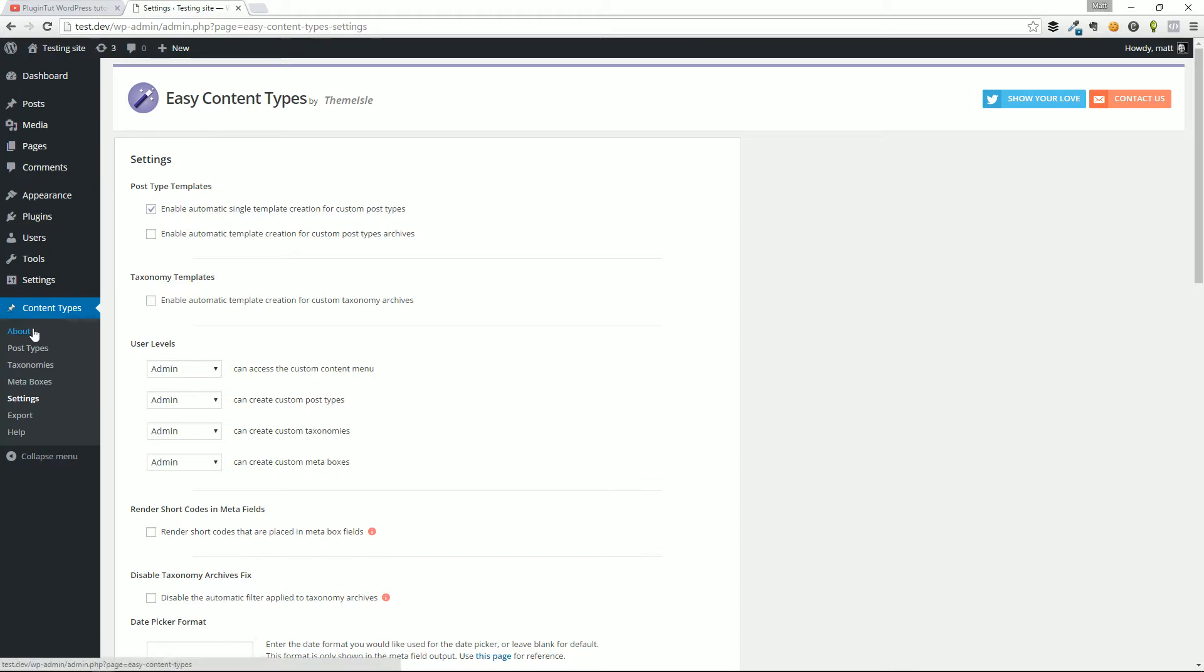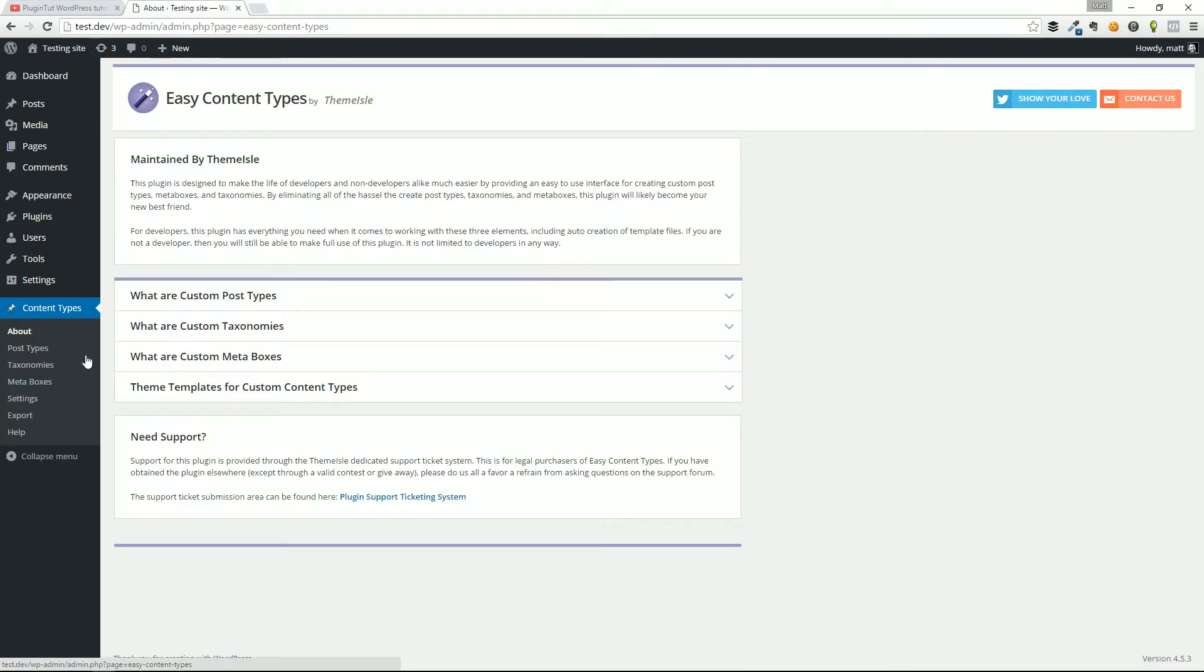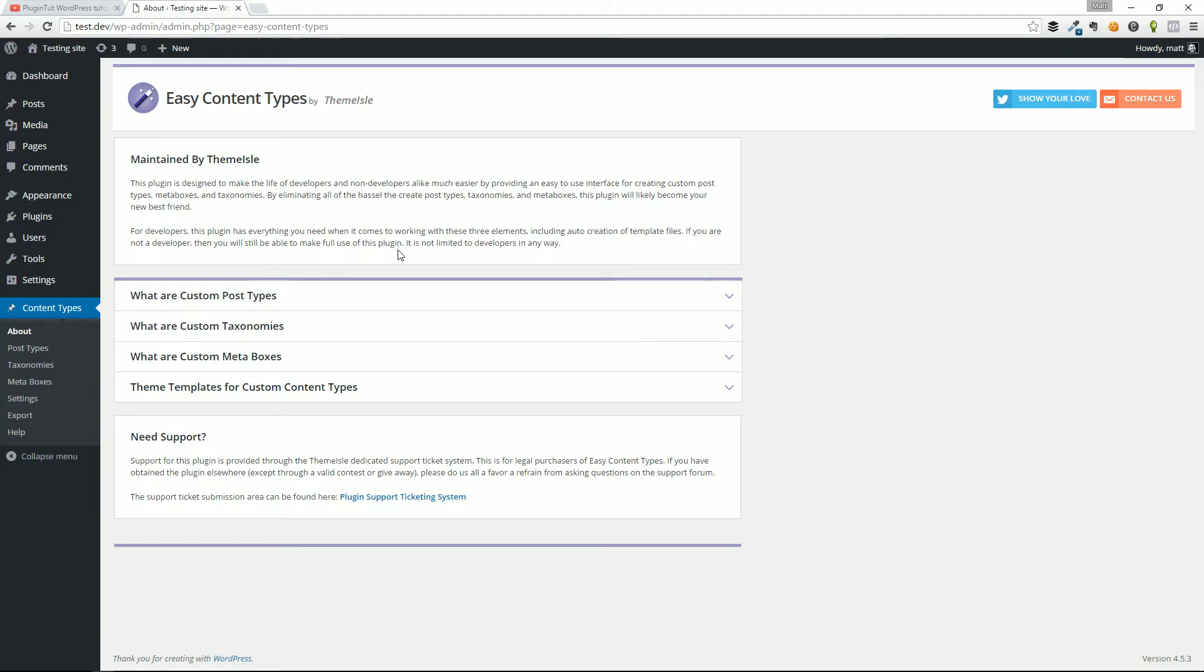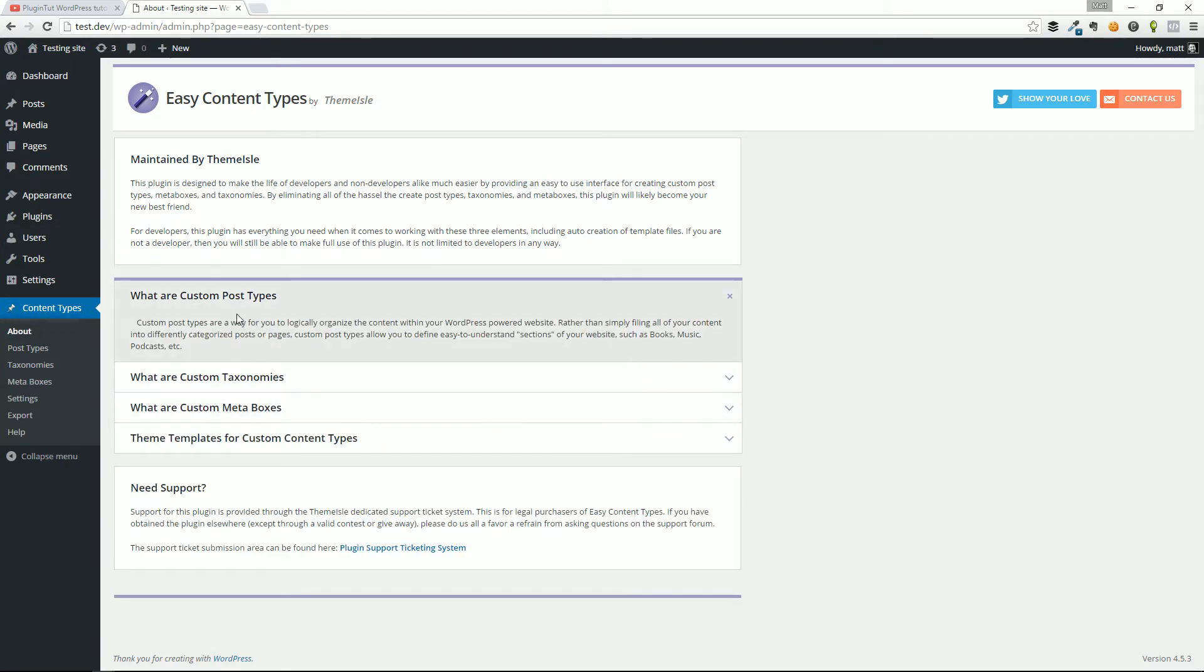So what is a custom post type? This video is not a review of the plugin, more so a tutorial on how to set it up. I think they did a really good job explaining custom post types, taxonomies, meta boxes, and custom content types because this is really going to drill it down for you.